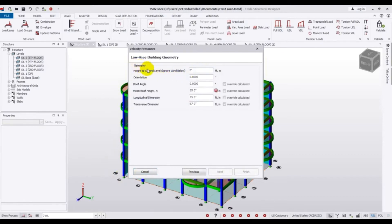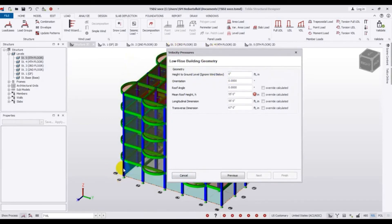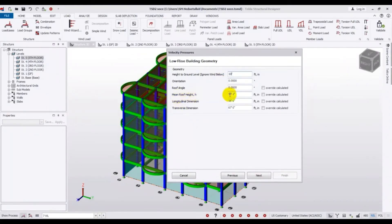After that, you have to give the geometry values. Height to ground level — here you can ignore wind below a certain level. Suppose if you want to ignore the wind pressure from the ground level, you can give a value — suppose 10 feet. The main roof height is 54.2 feet. Here you can also give a roof angle, orientation, longitudinal direction, transverse dimension. Once all values are entered, press Next.